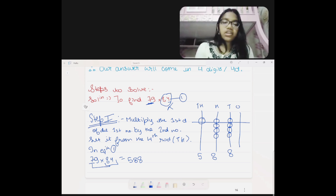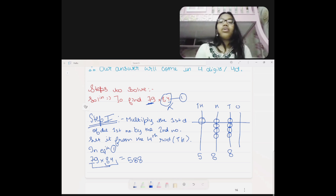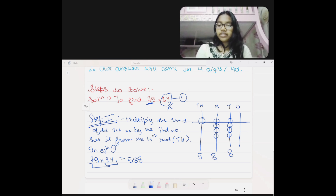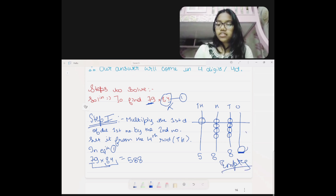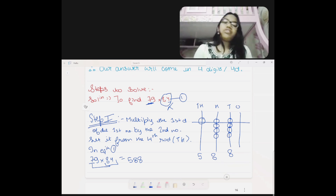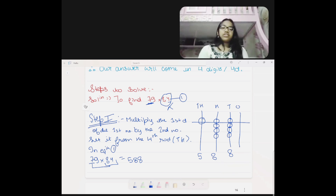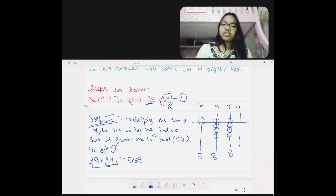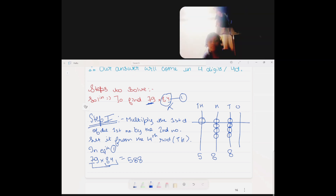So we have set 588 on the abacus — on the fourth rod, or the thousands rod. I have left one rod empty here because it has to be zero. You can consider this as a zero or just leave it empty, because on the abacus zero is actually nothing.